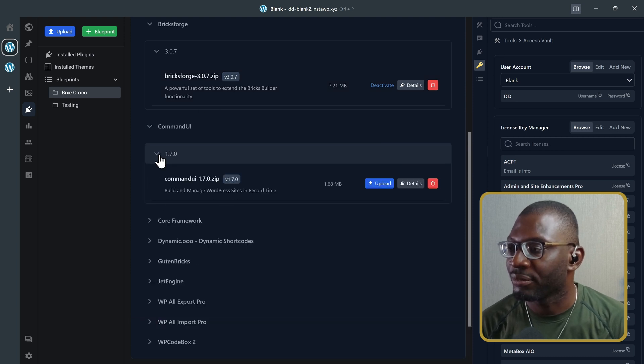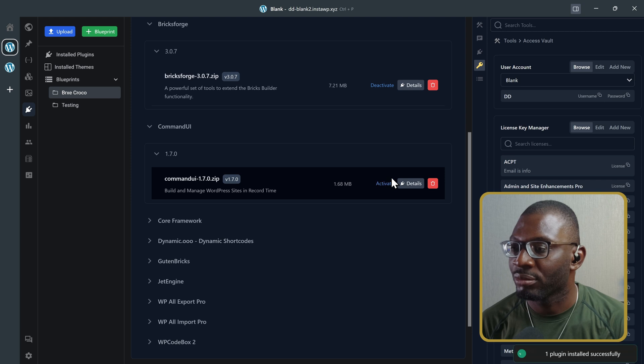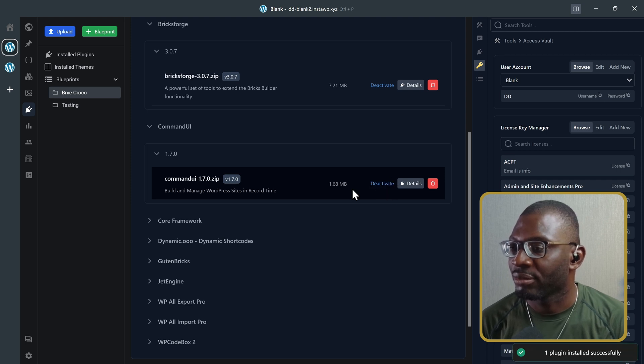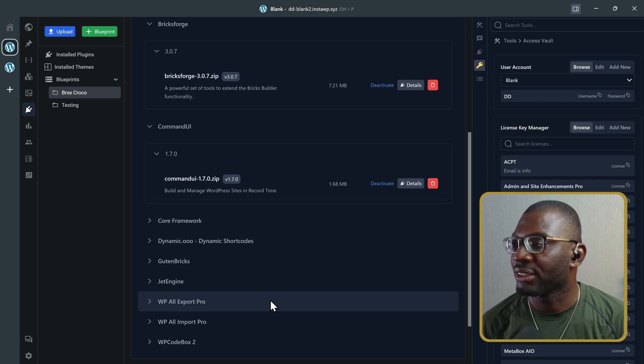So, Command UI. Same thing. Upload. And activate. So, let's say you do that for all of your plugins.